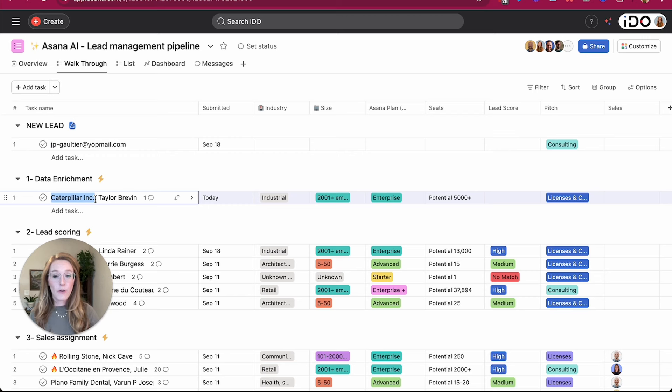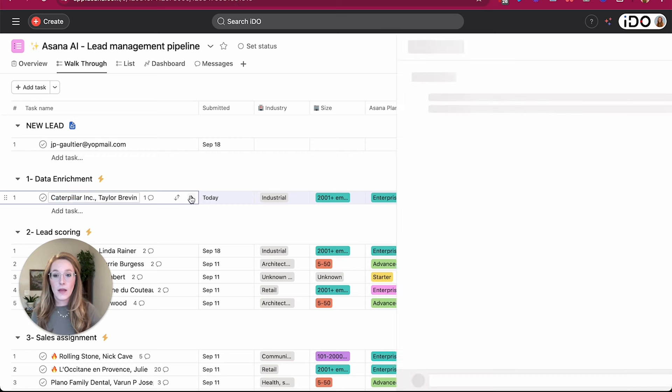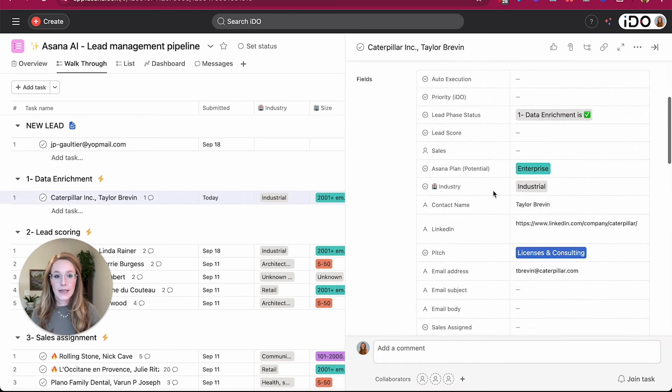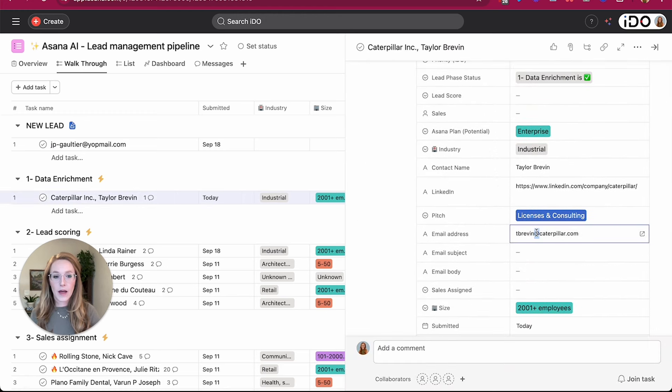And if you recall from our form, this was actually not even a question we asked in the form. So our AI was able to extract the company name from the email address provided.